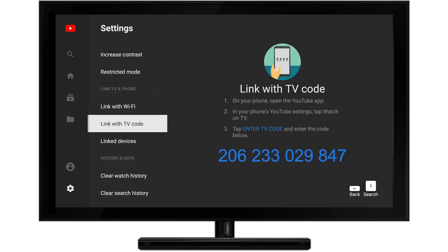You should see a blue TV code appear on your screen. Now it's time to grab your phone, tablet, or computer to move on to the next steps.